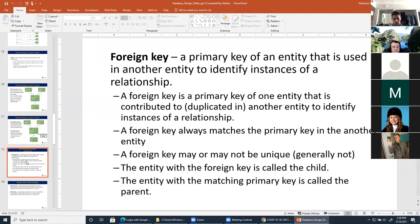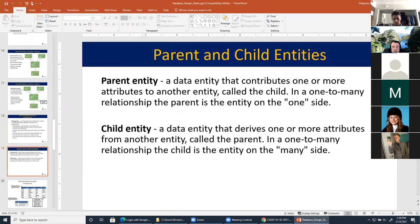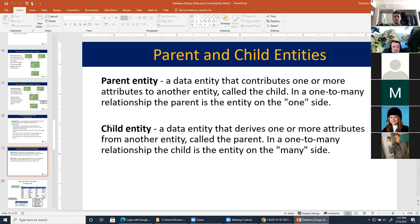The question is: how do you know which primary key to insert where? In a one-to-many relationship, one entity is a parent entity and the other is a child entity. The rule is: the child is always on the many side. Once we know which entity is the child, we take the primary key from the parent entity and insert it into the child entity. That's the rule. Why don't we do it the opposite way? Because taking the primary key from the child and inserting it into the parent would violate the integrity of your table design.